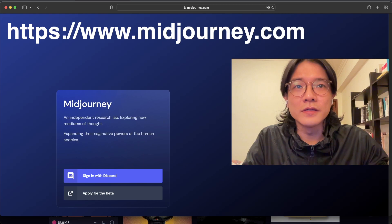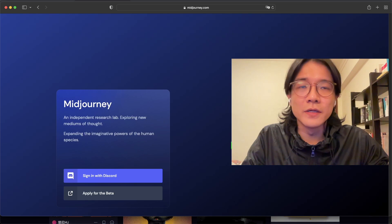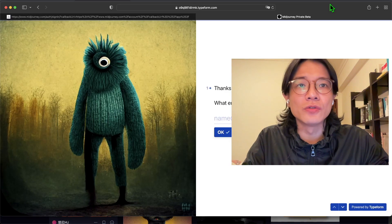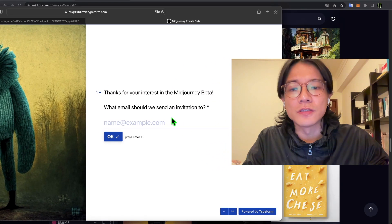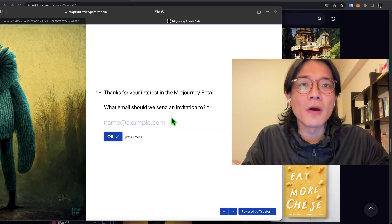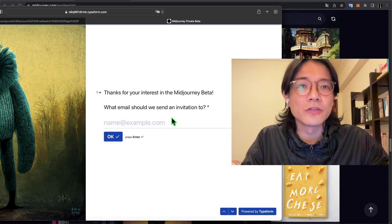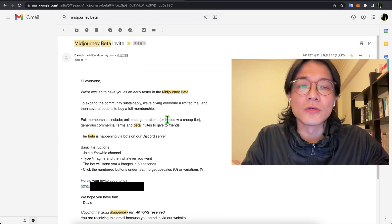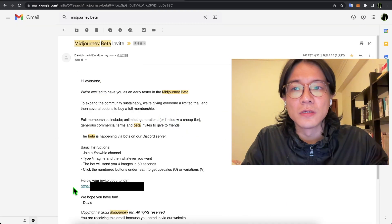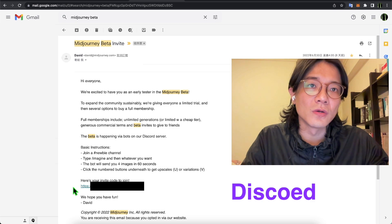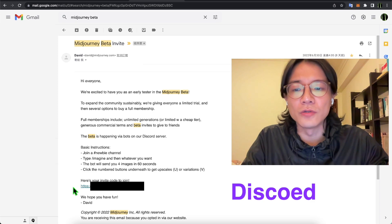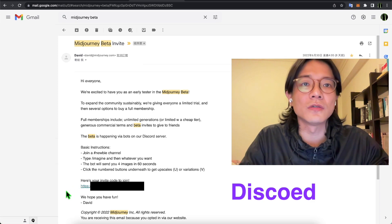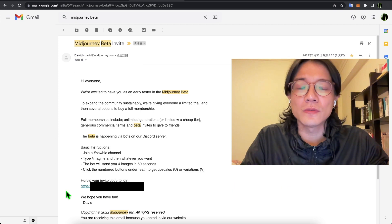To get a MidJourney passcode, go to this website. The page is quite empty but you just click 'Apply Beta' and they will ask you some questions. Fill in the answers and in about one month they will send you an email with the passcode. The email looks like this — you need a Discord account, and clicking the link will send you directly to the MidJourney Discord.